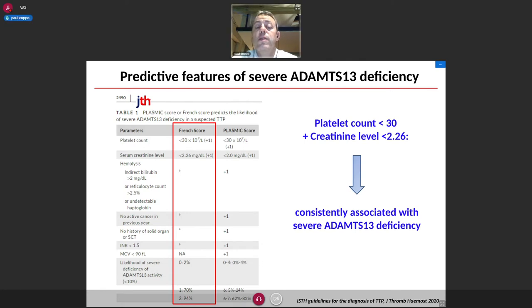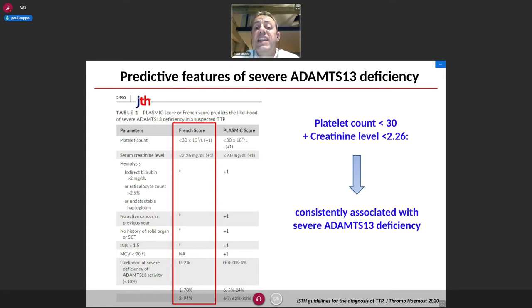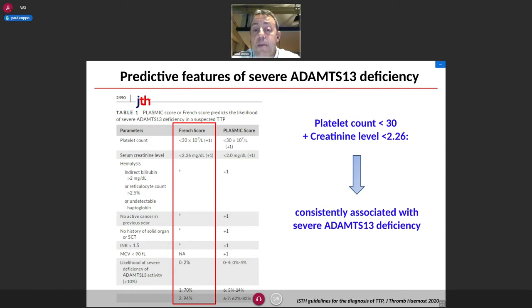Patients with a serum creatinine level below 2.26 milligram per deciliter are almost systematically associated with a severe ADAMTS13 deficiency. These two scores are now routinely used for the diagnosis of TTP, and the French score has been used in two randomized clinical trials evaluating the usefulness of caplacizumab in this disease.